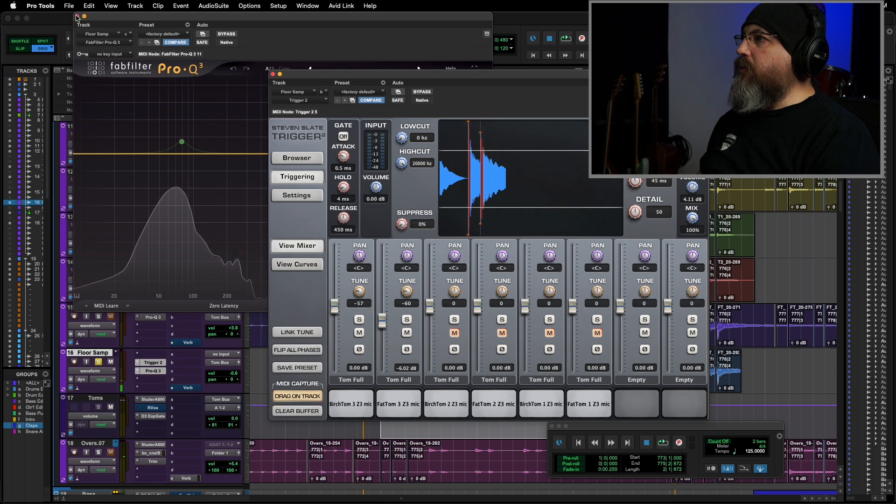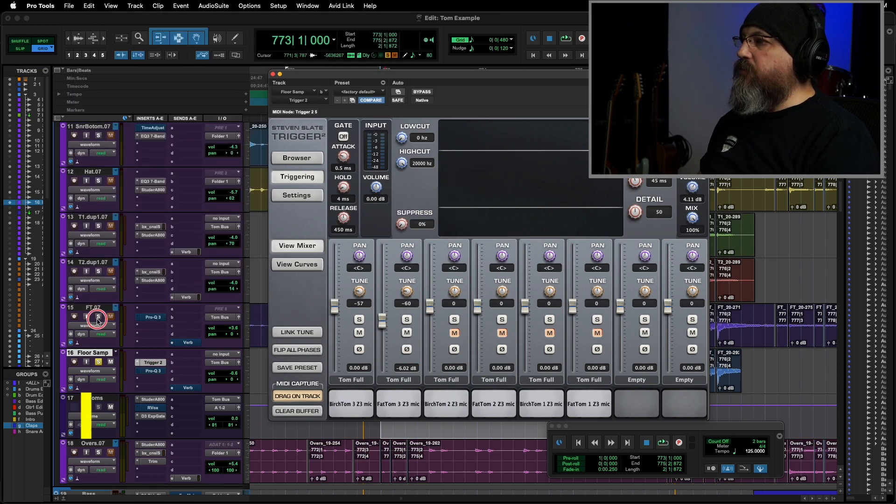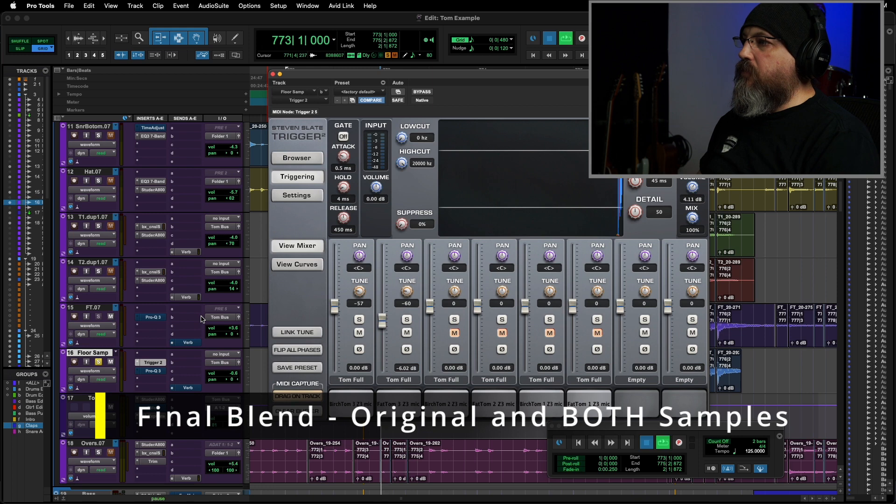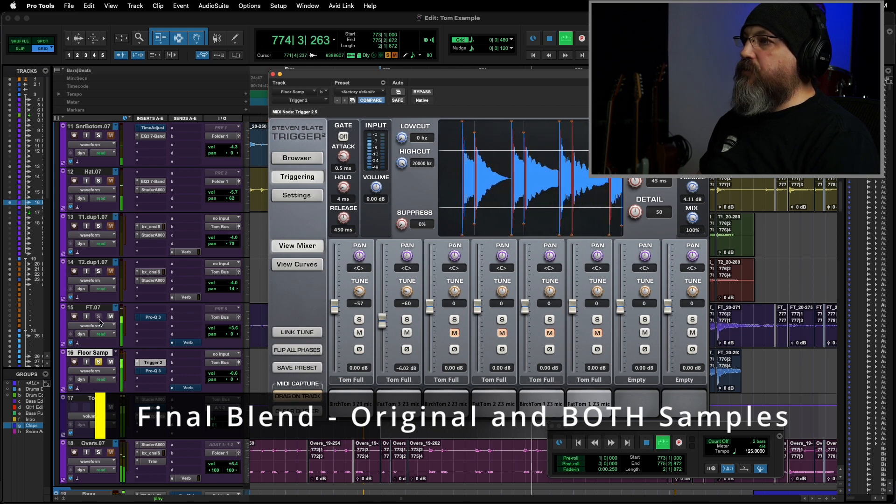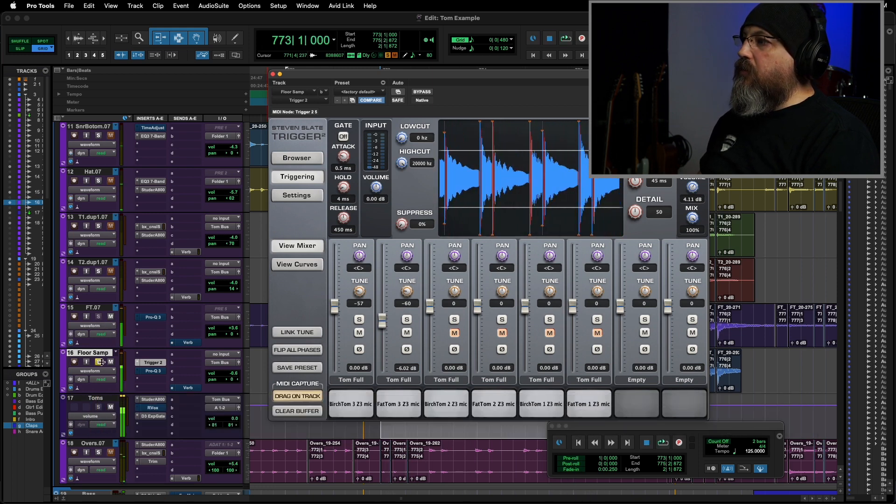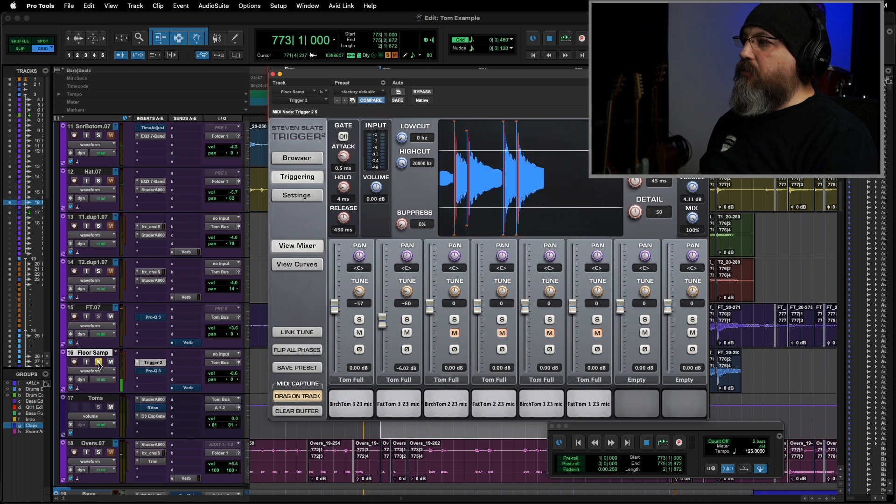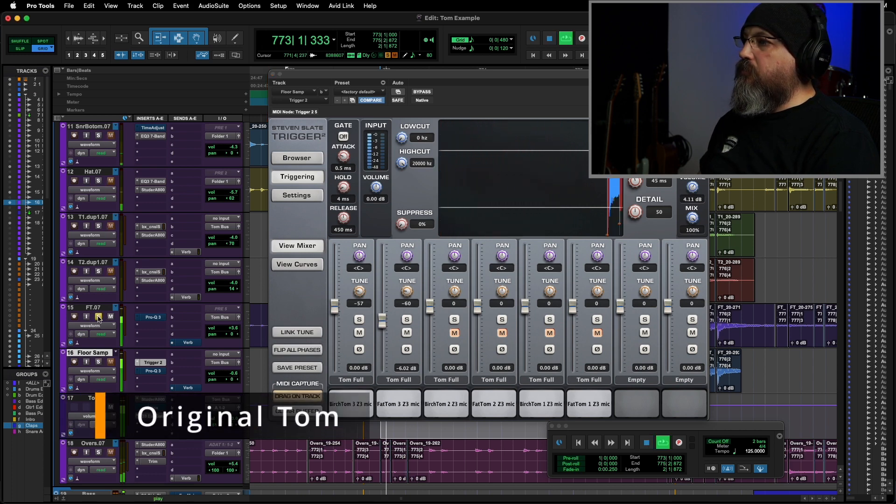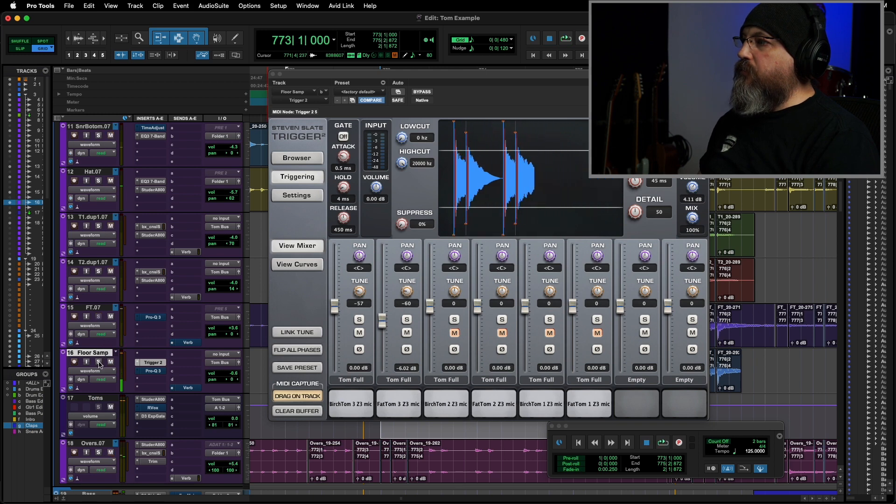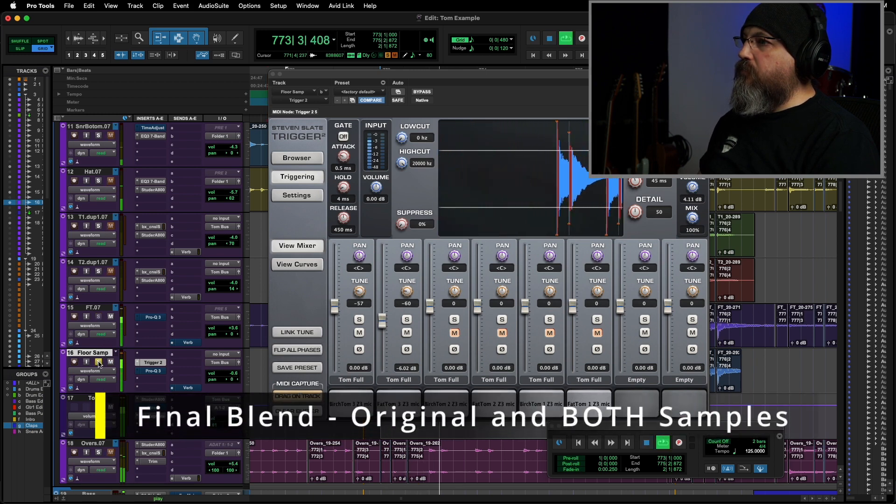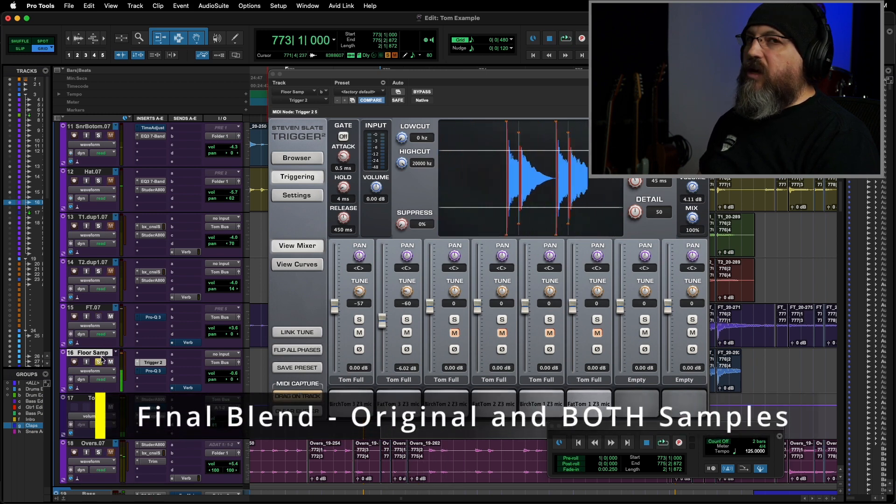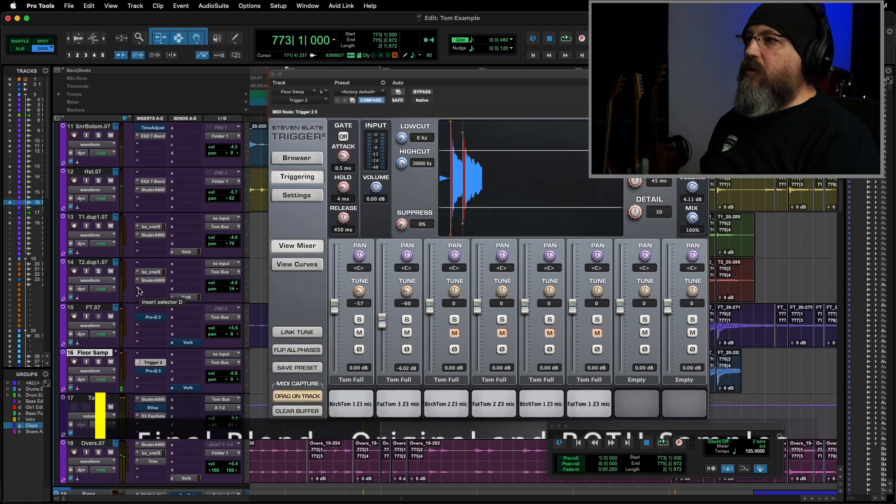Now, I don't need that EQ or anything, so I'll bypass it on both tracks. Solo the two together. Nice. A lot better than just our original, which was this one. And here's our new one. So we kind of added attack and we added a lot of bottom.